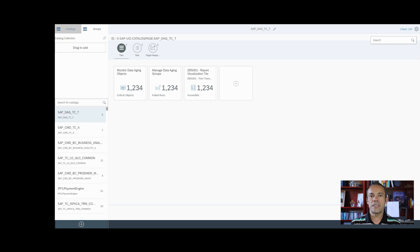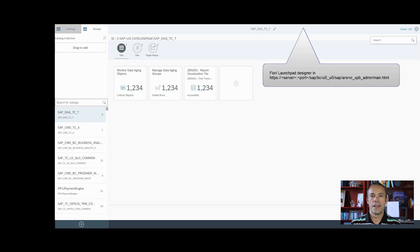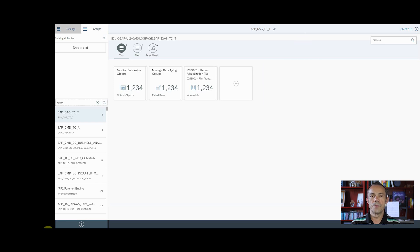As a first step, we need to locate the group where we would like to add the transaction. In this example, I am using the group Query Design. Now enter the URL for the Launchpad Designer.